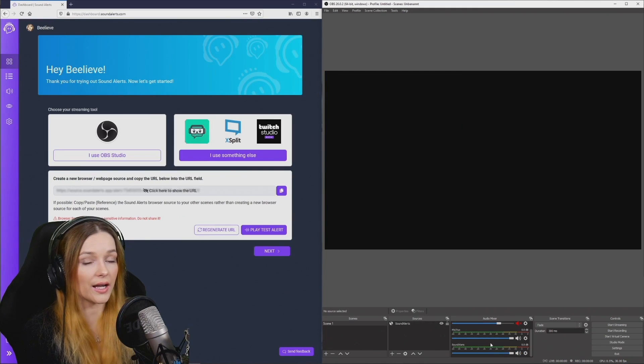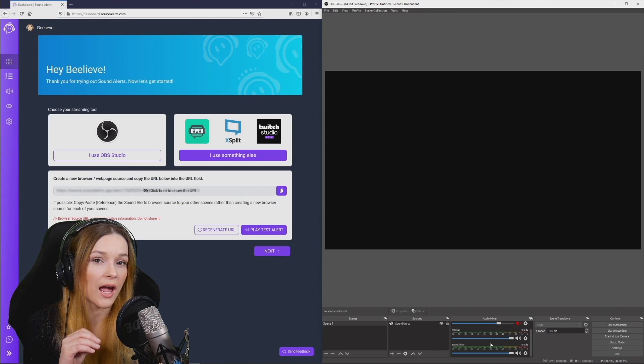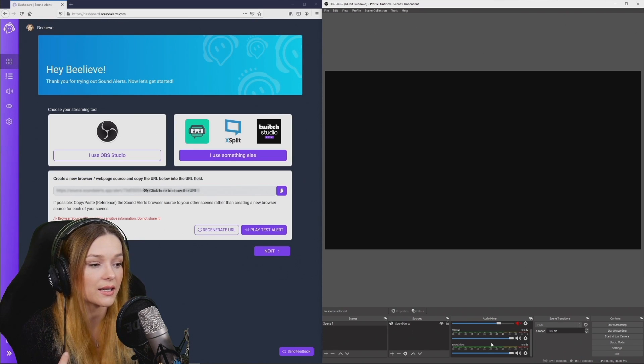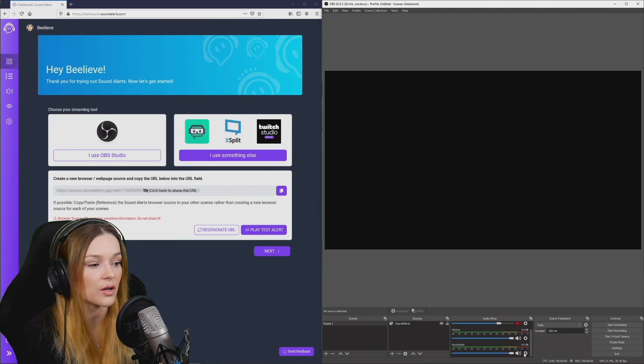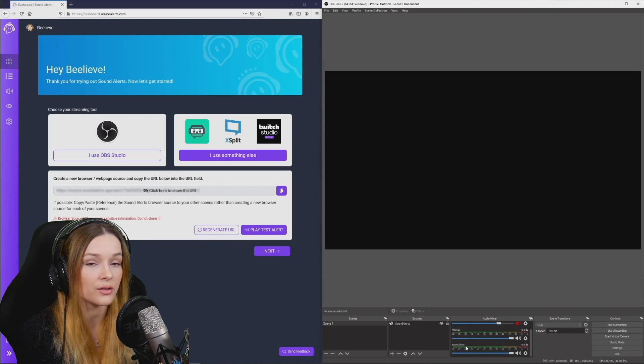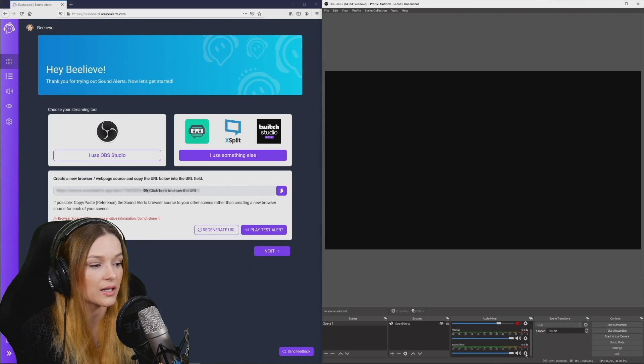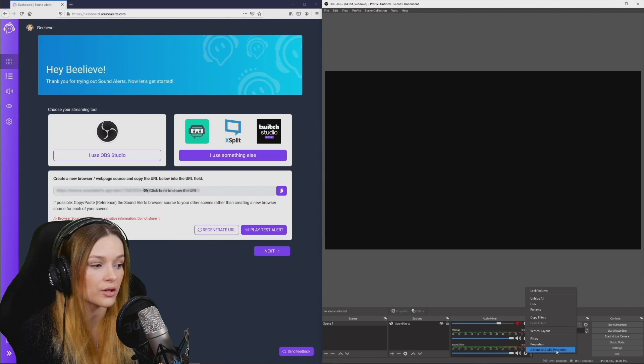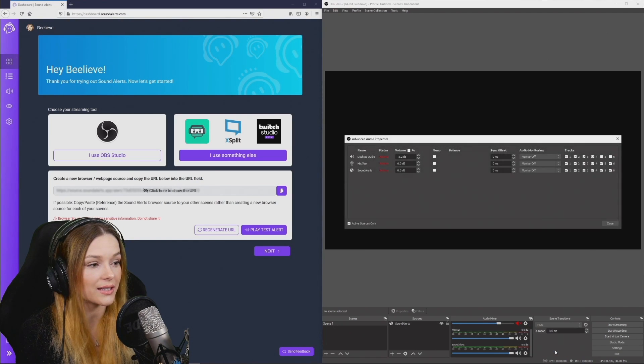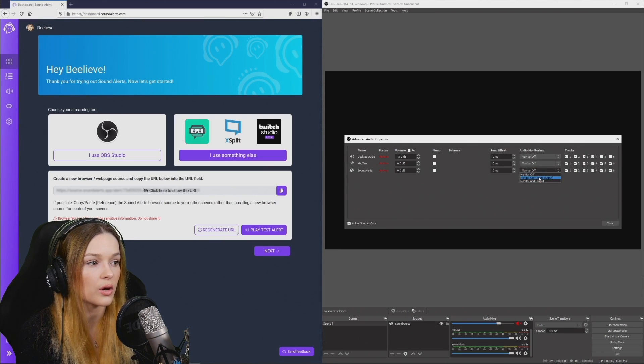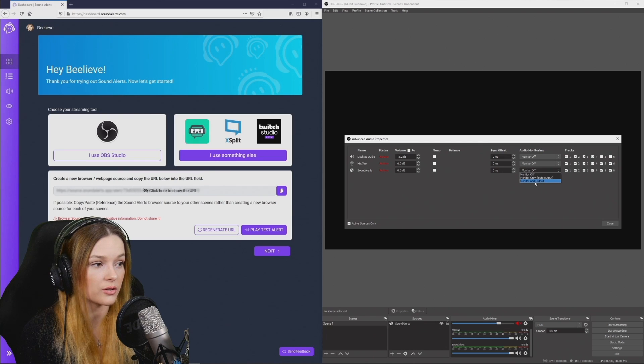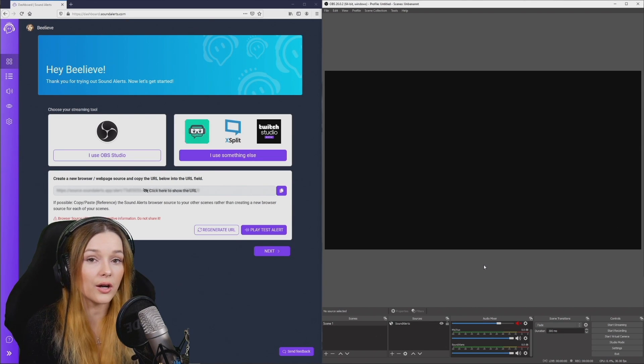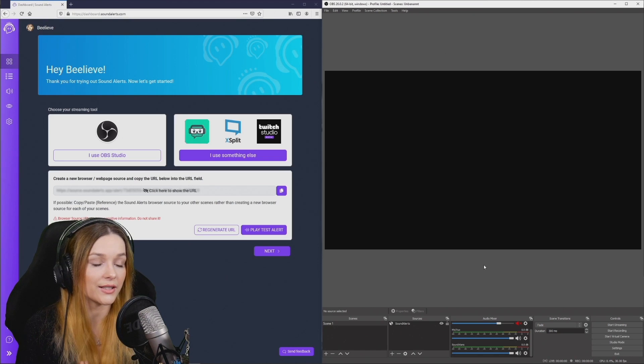An important tip to make sure that both you and the viewer can hear the sound alerts when they're playing is to go into the settings on this little wheel down here. So in the sound alerts source in the audio mixer, click on the little settings button. You will find advanced audio properties right there. Click on that and make sure that the sound alerts are set to monitor and output right here. Then hit close and the audio should play for both your viewers and yourself.